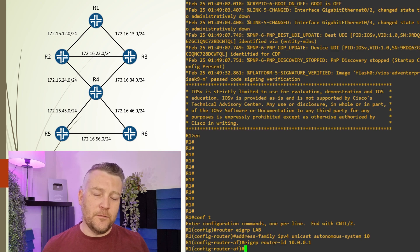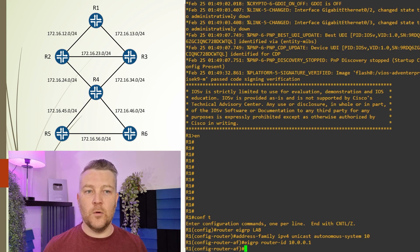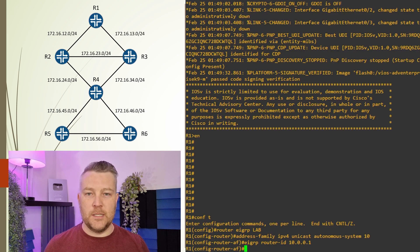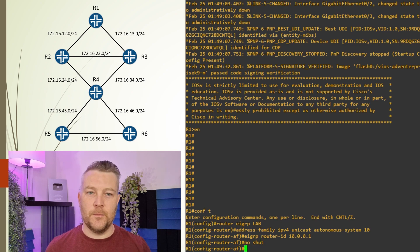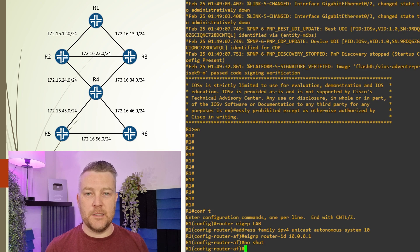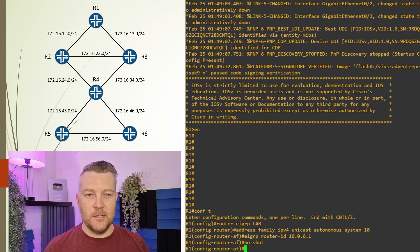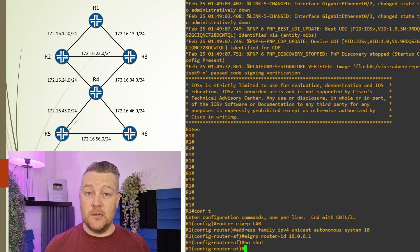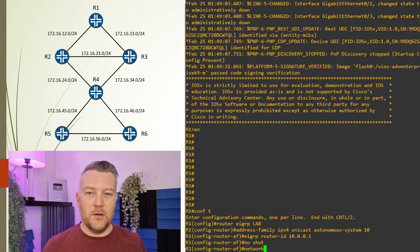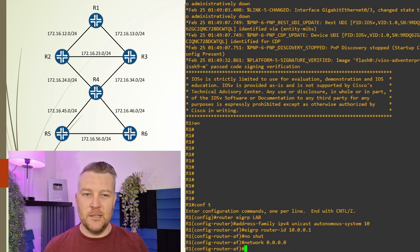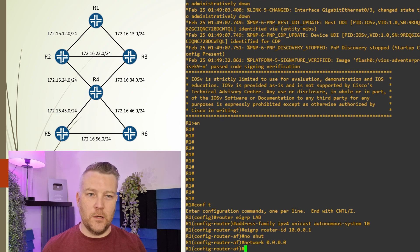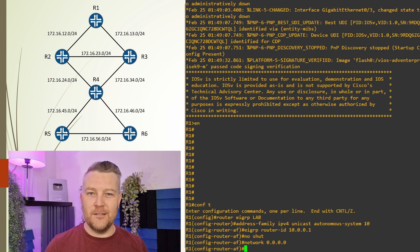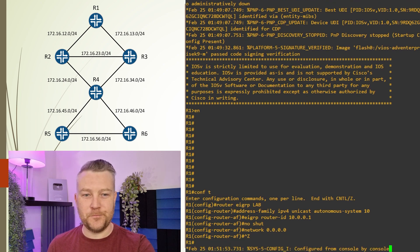Just like interfaces, EIGRP instances can be enabled or disabled. We simply enable this with the no shut command, just like an interface. Finally, for our basic config, we just need to enable EIGRP on each interface. We can do this by enabling it on all at once using our very permissive wildcard mask. It might not be something you do a lot in the real world, but it's great for saving time in the lab.